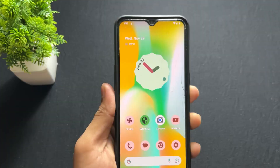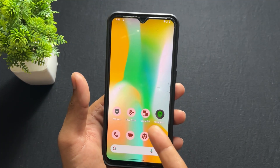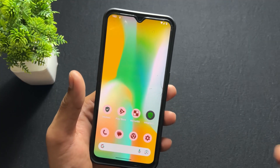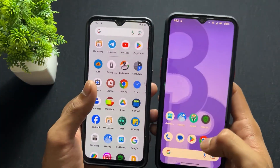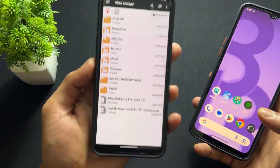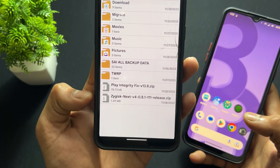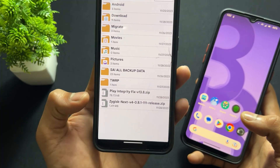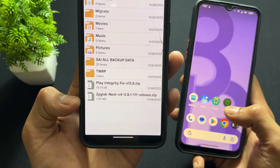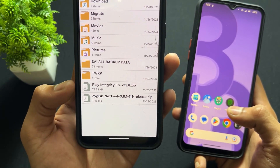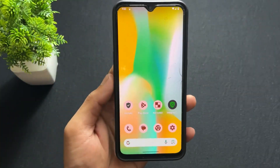First of all, you need to have a rooted device. This device is rooted with KernelSU, and here is my other device which is rooted with Magisk. You need to download two modules. If you are using KernelSU, you need to download both modules: Play Integrity Fix and Zygisk. But if you are a Magisk user, you do not need to download the Zygisk module — just download Play Integrity Fix. First, I will show you how to fix it on KernelSU.